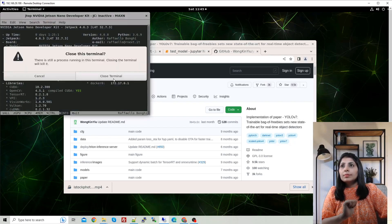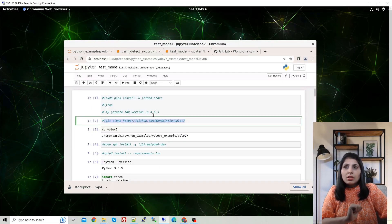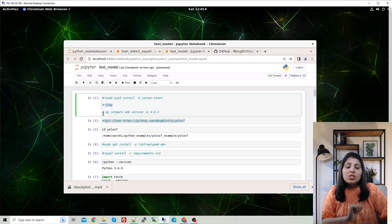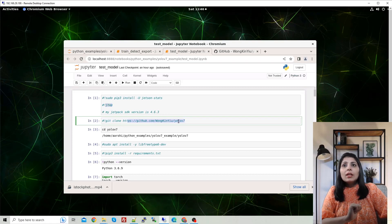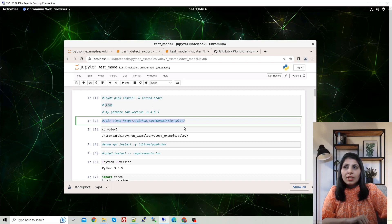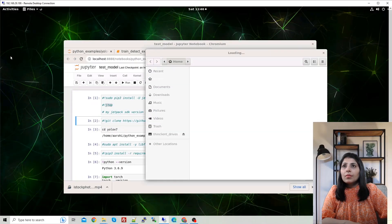I've created a separate environment and I'm working under it. If you run the jtop command and get an error, that means jtop is not installed — use the install command shown and then it will work. After that, clone the official YOLOv7 GitHub repo using the clone command and you will get a yolov7 folder.